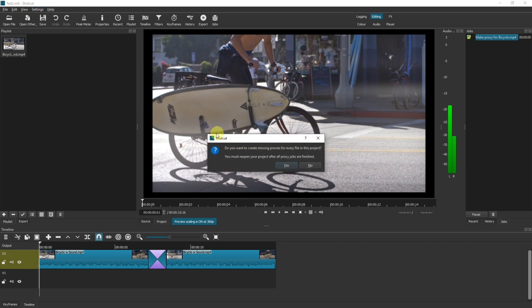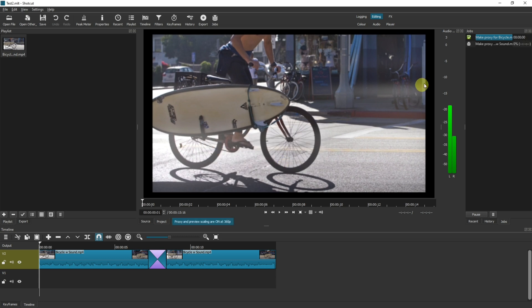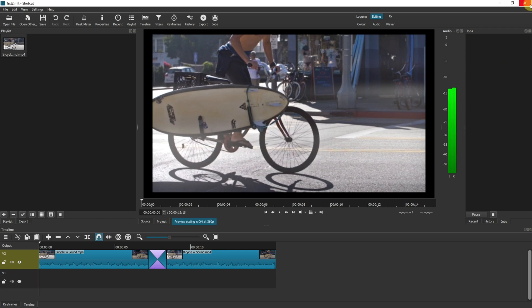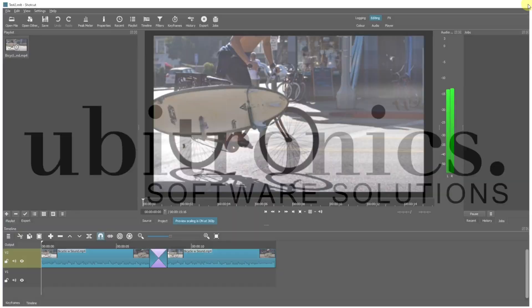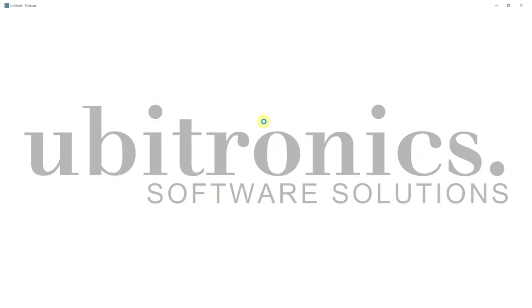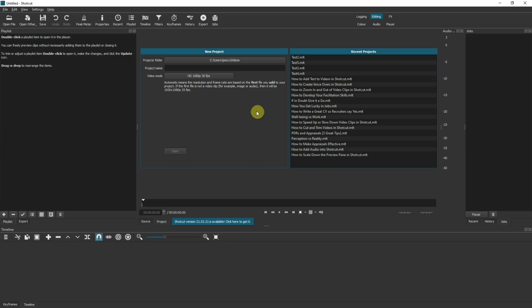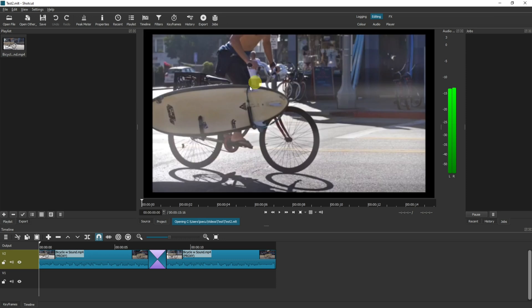And that's going to come up with a pop-up box that says 'Do you want to create proxies for this project?' You click Yes. Over here it's going to make the proxies. And now if I close that down and reopen Shotcut, go into that project, now the files are proxied.